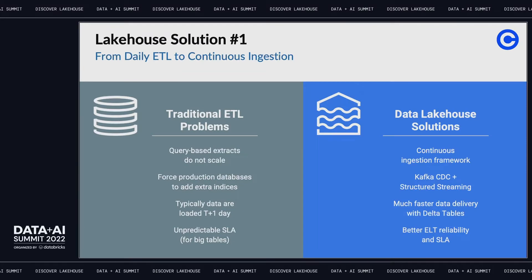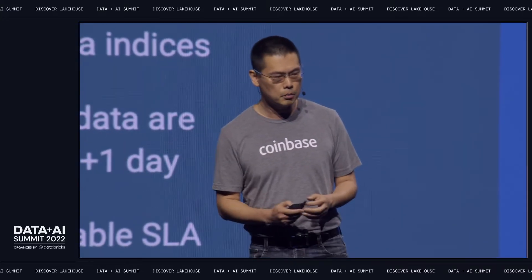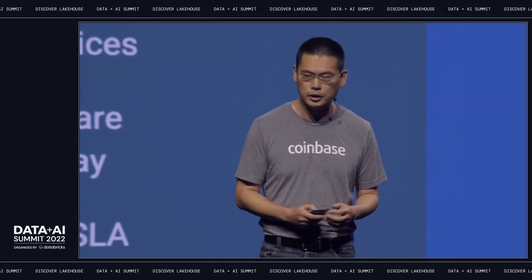With Kafka, change data capture, structured streaming, and Delta working together, it's a much better solution compared with traditional query-based ETL processes — you no longer have to ask your upstream system to add one more index or upscale their capacity. You can get the data fast and easy. This enables us to capture vital business metrics with very low latency and respond to production monitoring and upsell opportunities much more quickly.